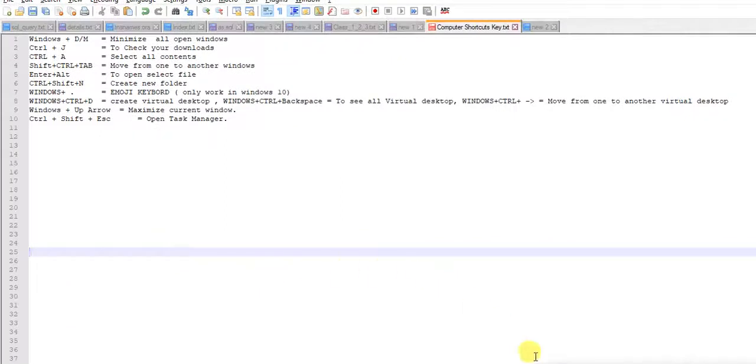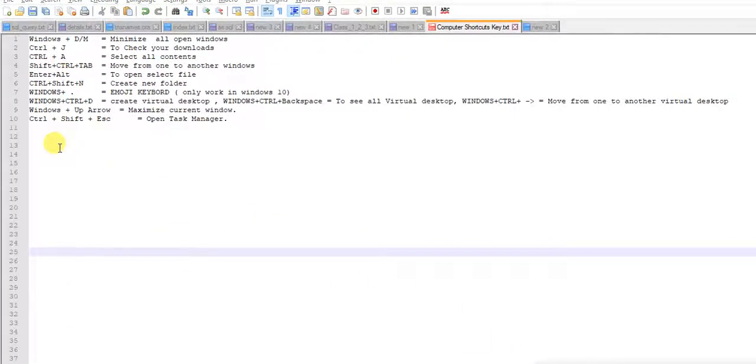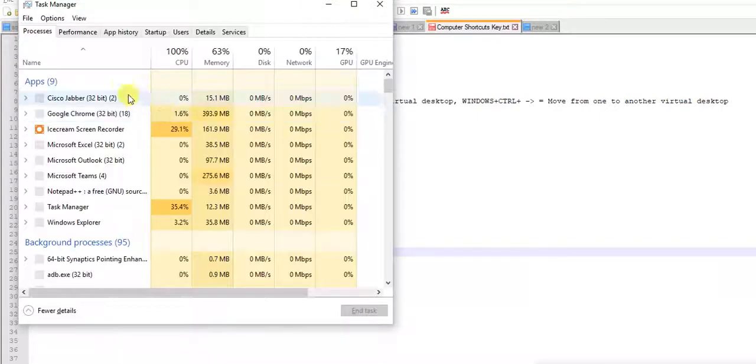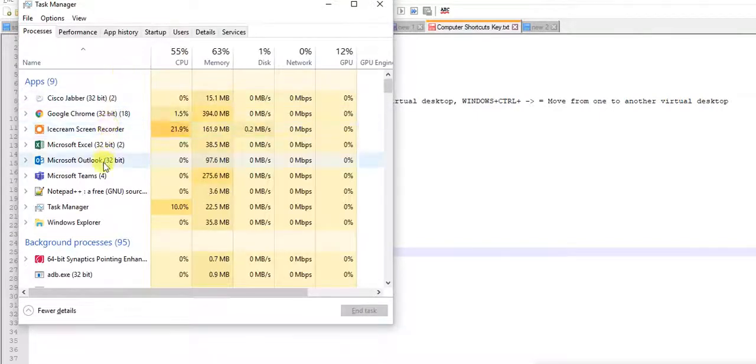So today's last shortcut key is Ctrl Shift Escape to open Task Manager. See, Task Manager is opened. If you want to see what processes are running in your computer.